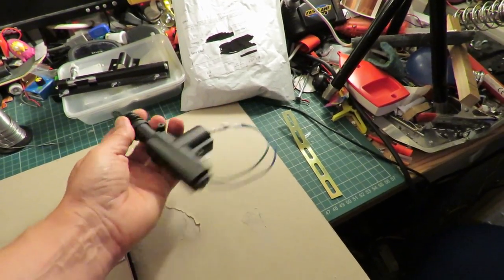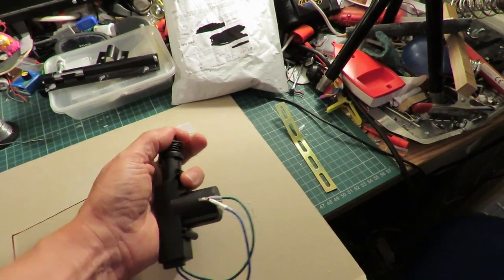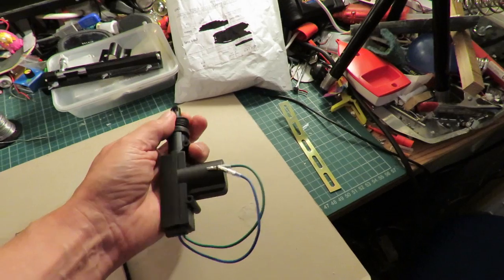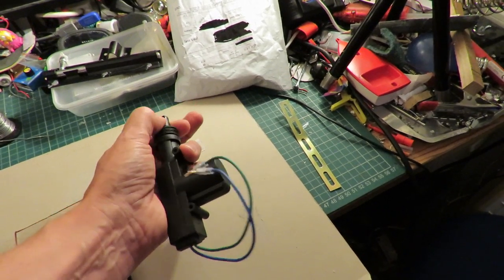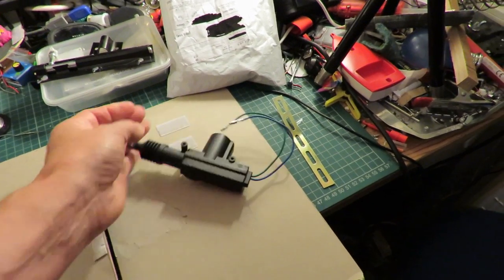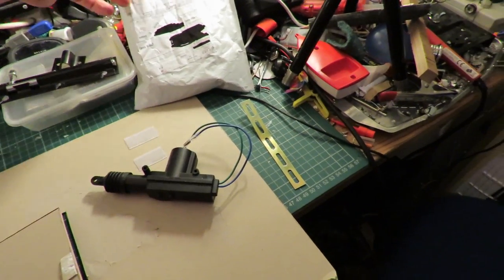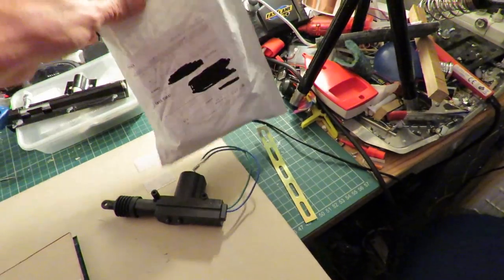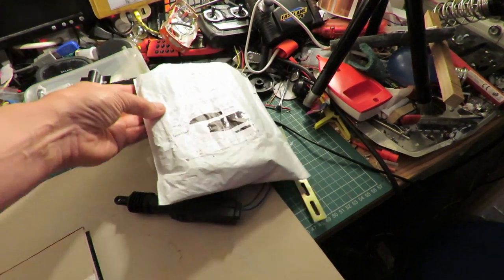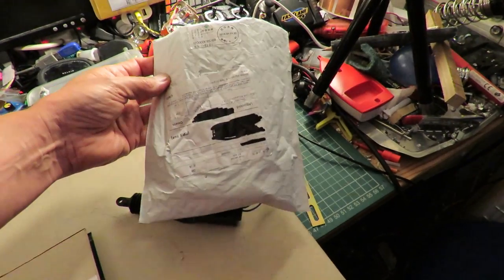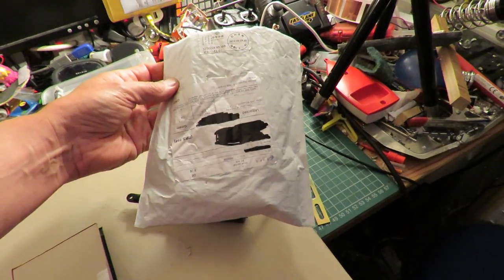It's an electric, well, electric solenoid I suppose you could call it. That's the bag it came in, so I'll put a link to the eBay link where I bought it.